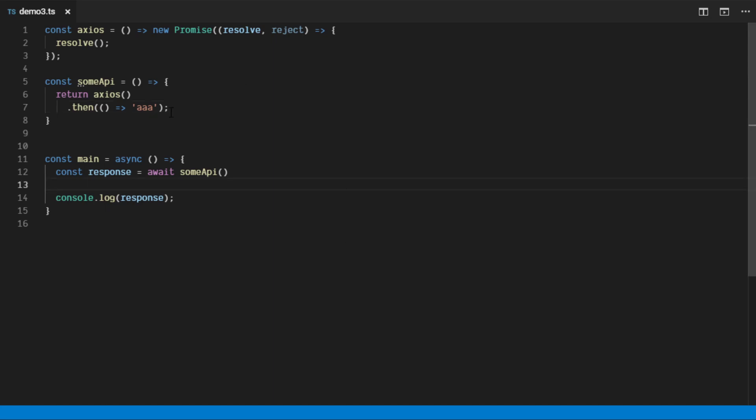Hello, today I would like to share a topic about TypeScript with Promise return type. Today the volume will be a little bit higher because I got feedback from my colleague that my voice is a little bit low compared to other videos on YouTube, so I added a volume expander that will increase my voice by about 5 decibels.